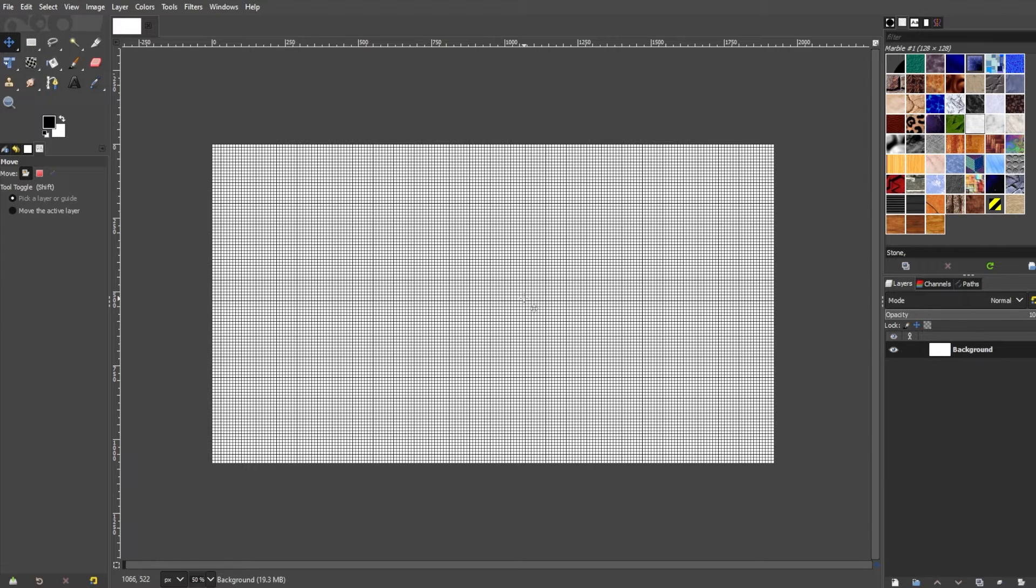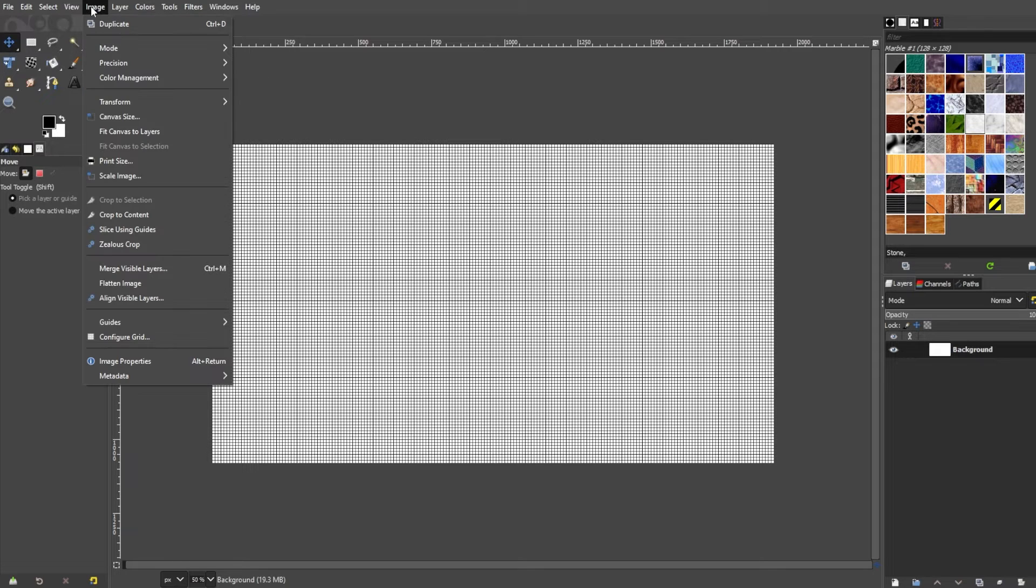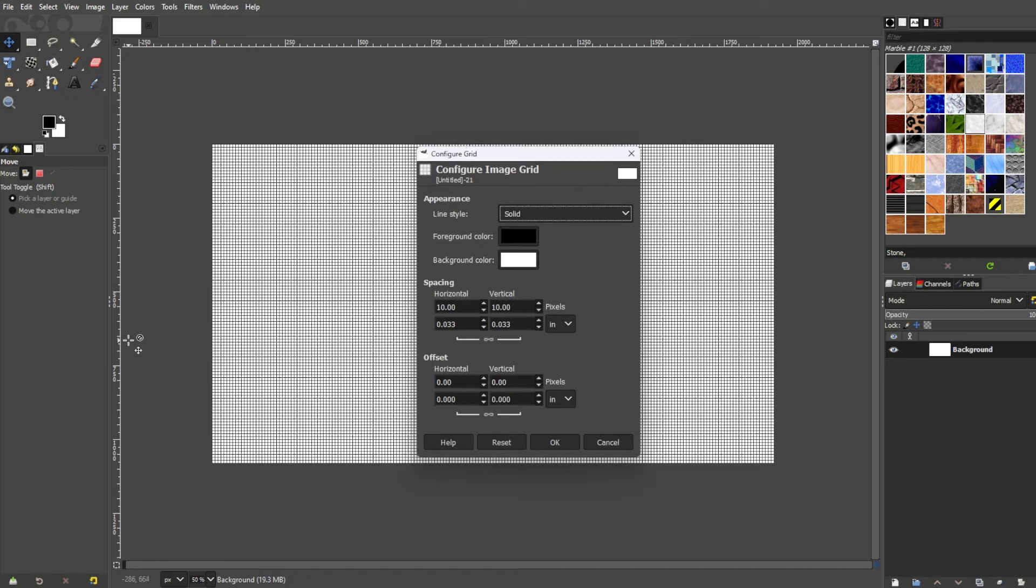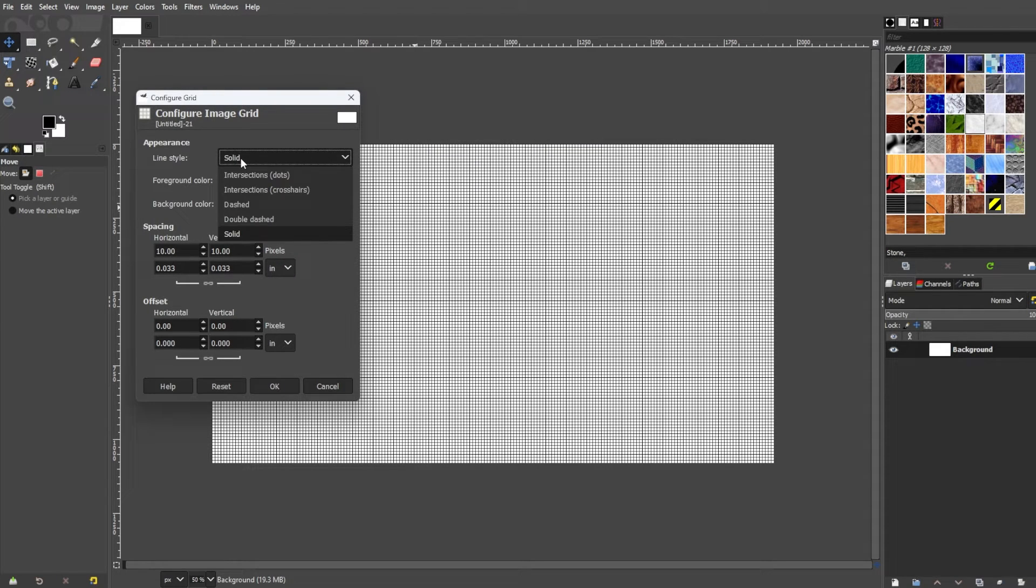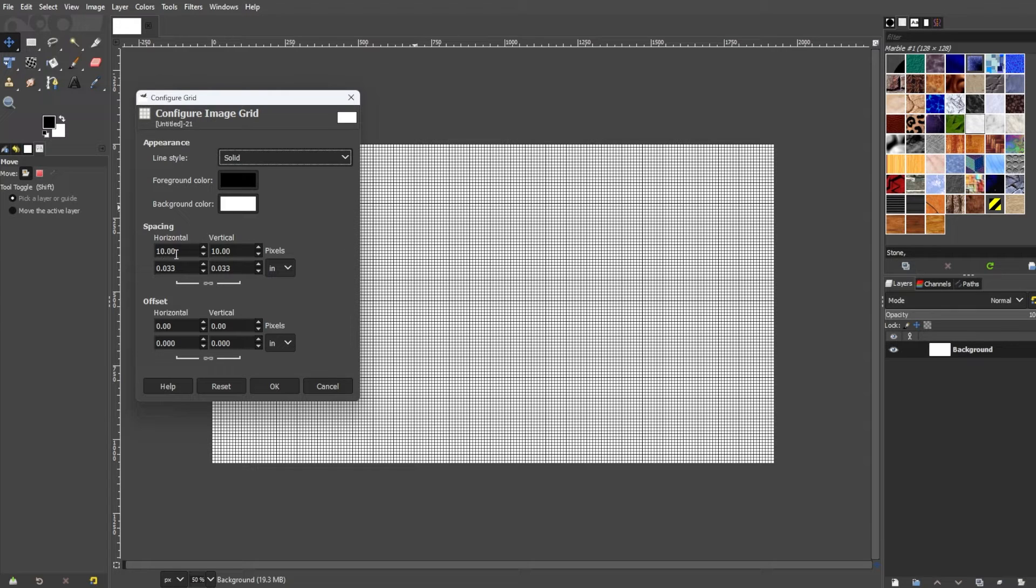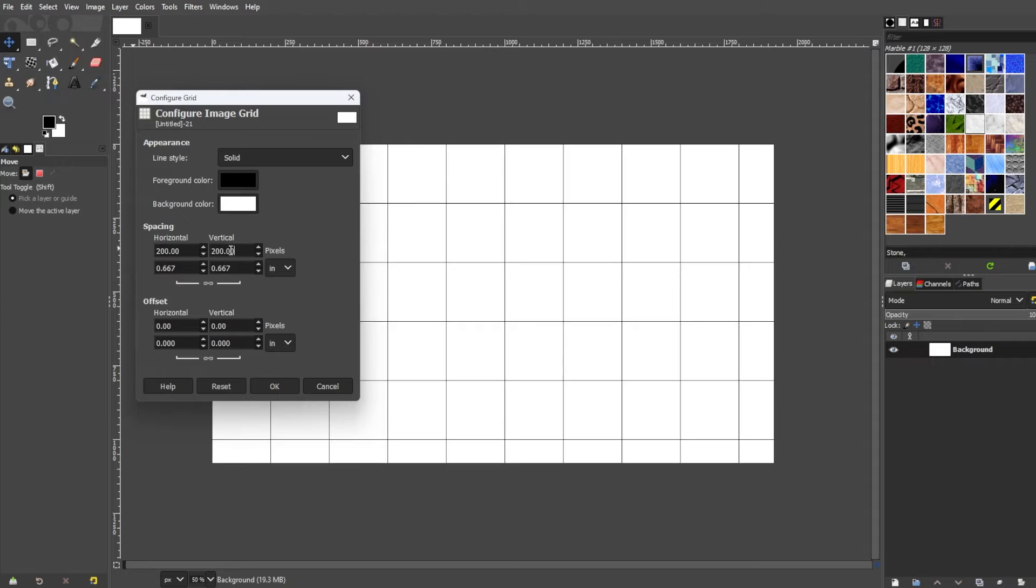you can customize the grid settings by going to the menu bar, Image, then select Configure Grid. In the grid configuration dialog box, you can set the grid spacing or the distance in between the grid lines and choose whether you want the grid to be displayed in pixels, inches, or other units.